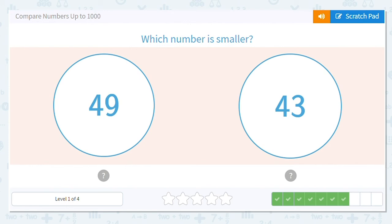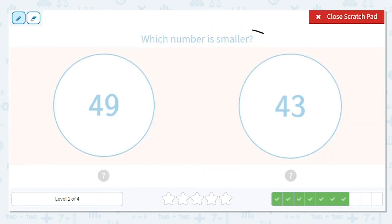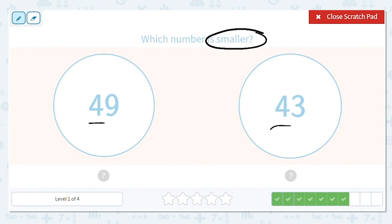Next, we have 49 and 43. And we want to know which is smaller. I start in what place? The tens. What do I notice? They are the same. So now I'm going to look in my 1s. I have a 9 and a 3.